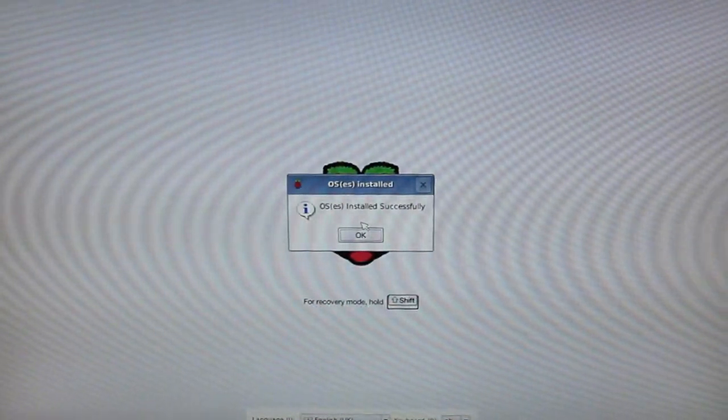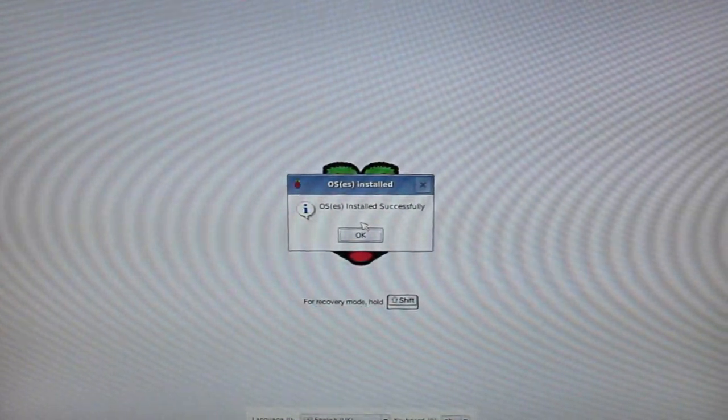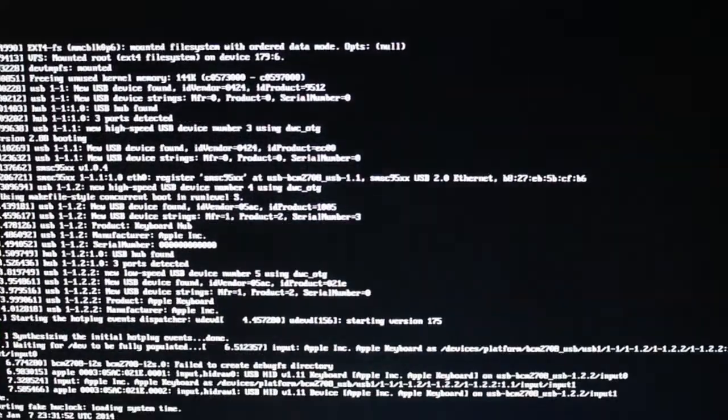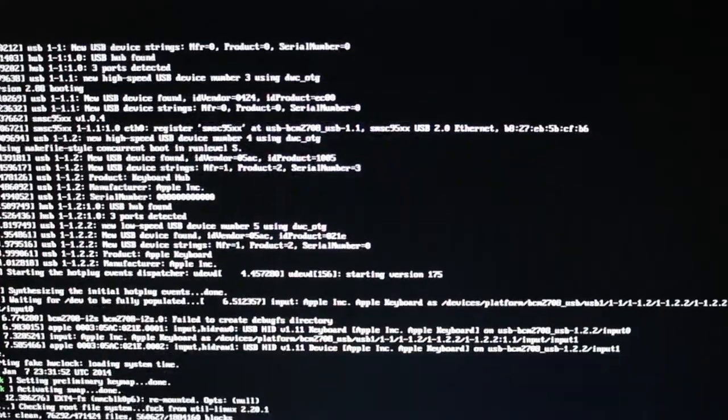So now that the OS is installed we are going to click ok and the Raspberry Pi is going to reboot. This boot time is going to take a while but I've sped this up quite a lot just to save time in the video.